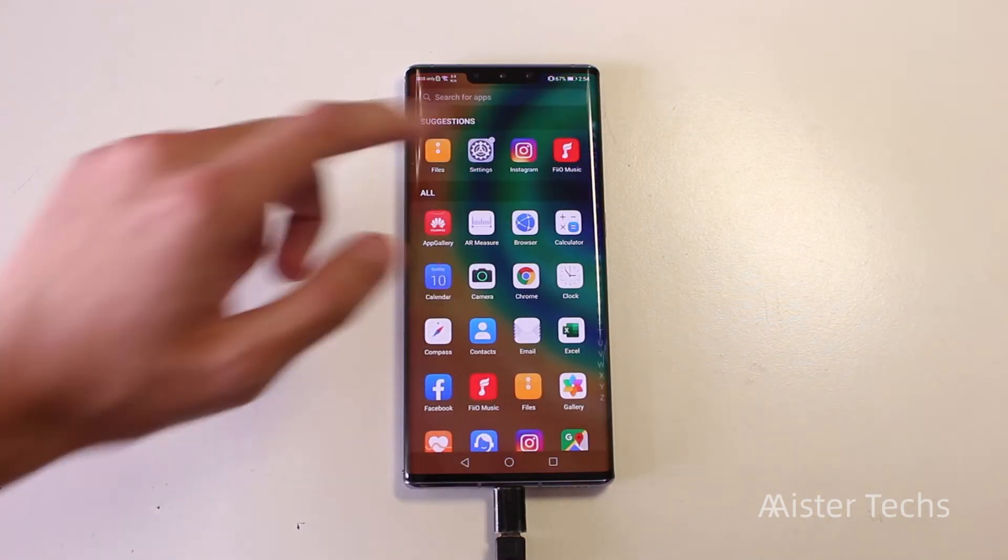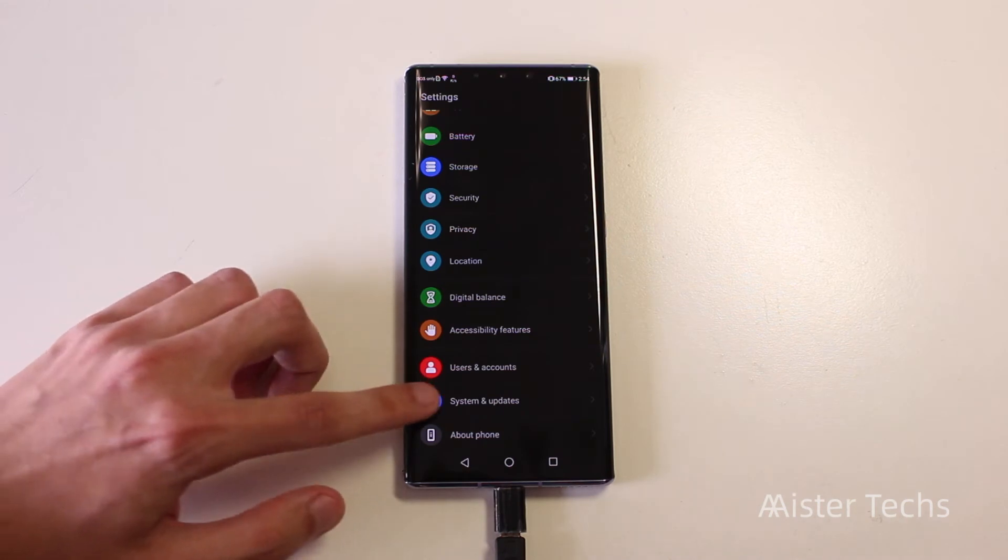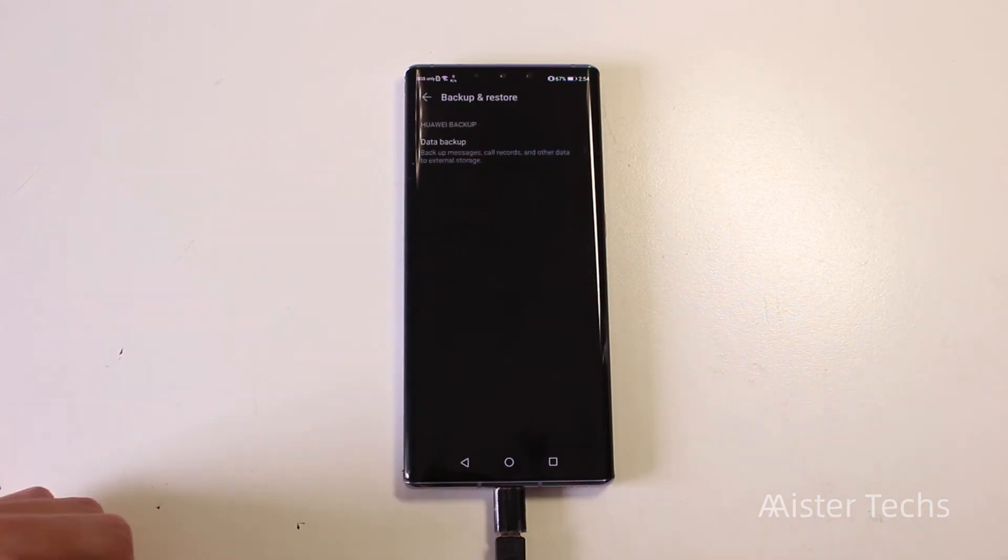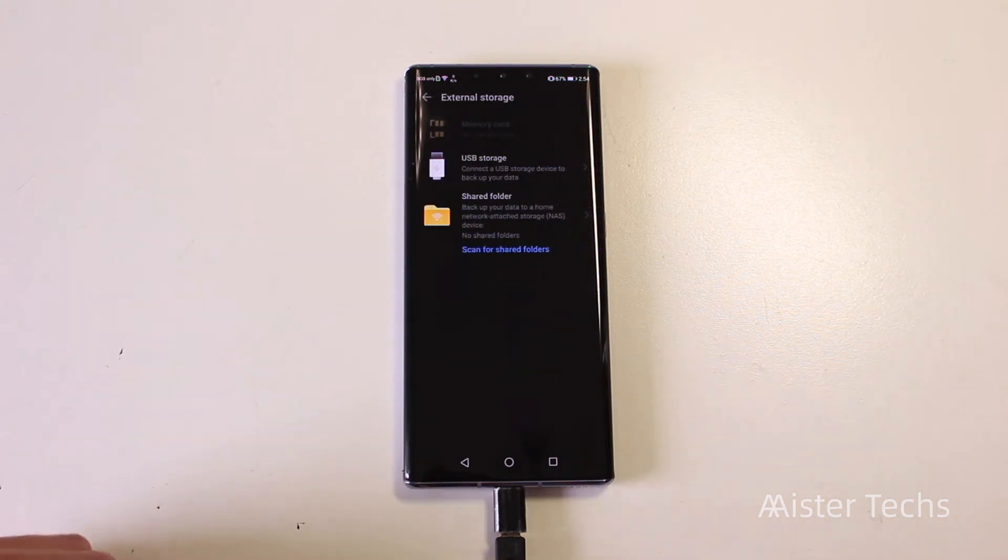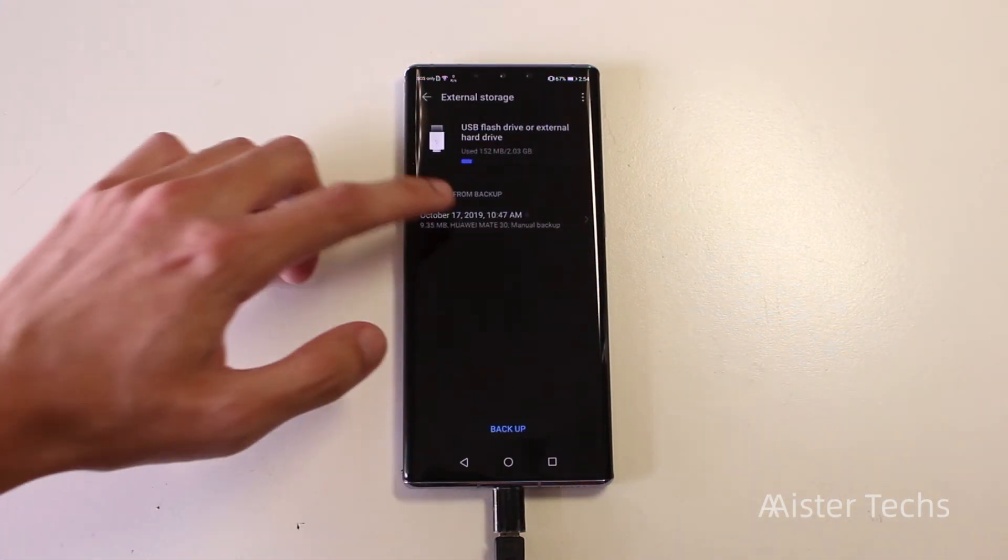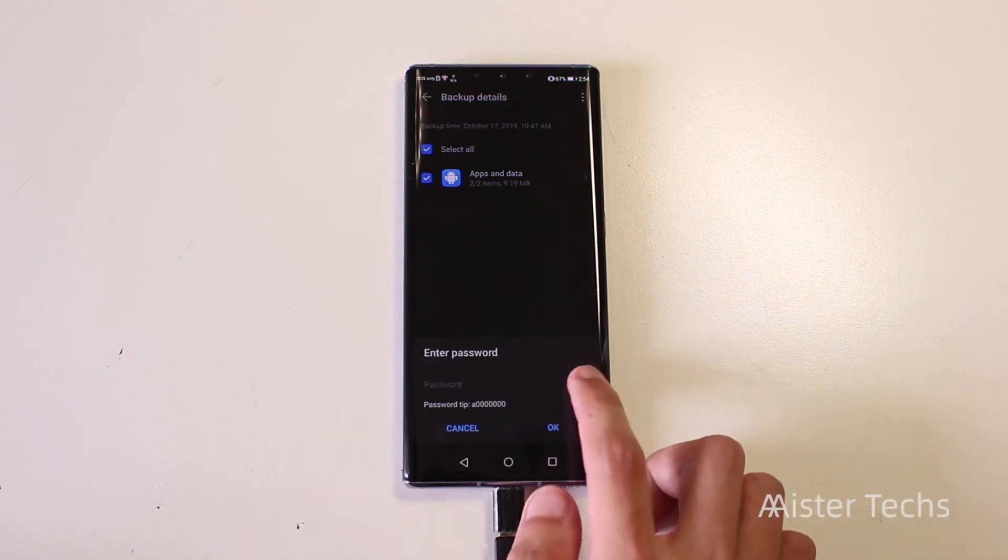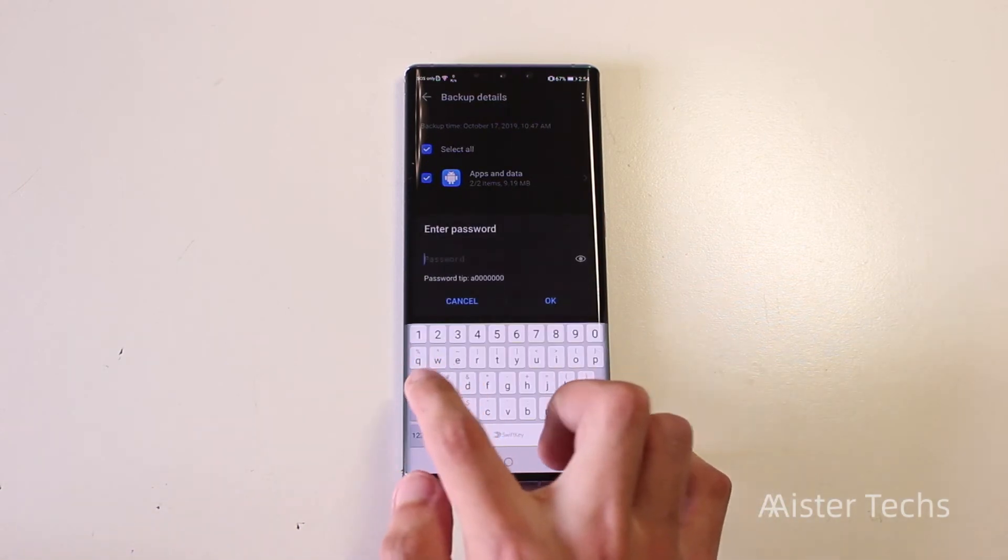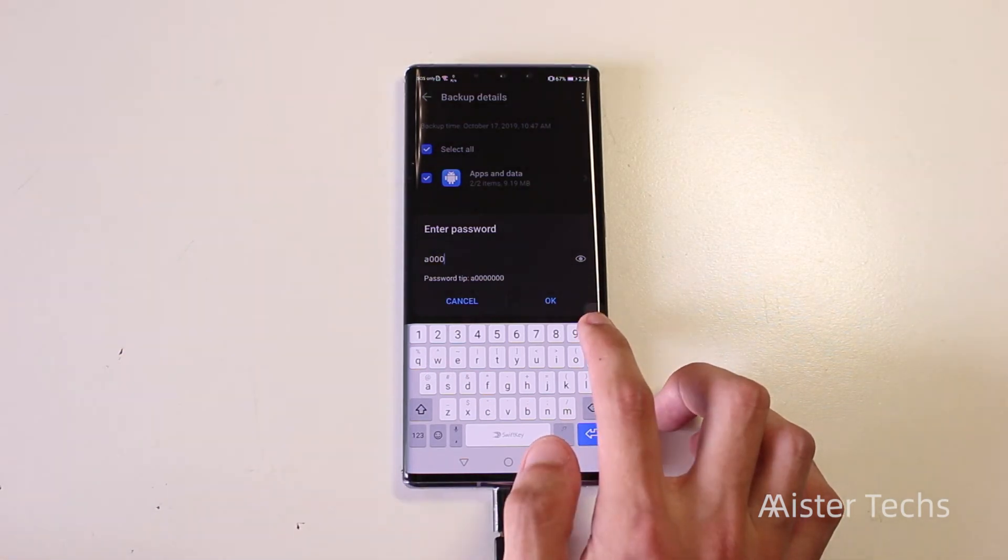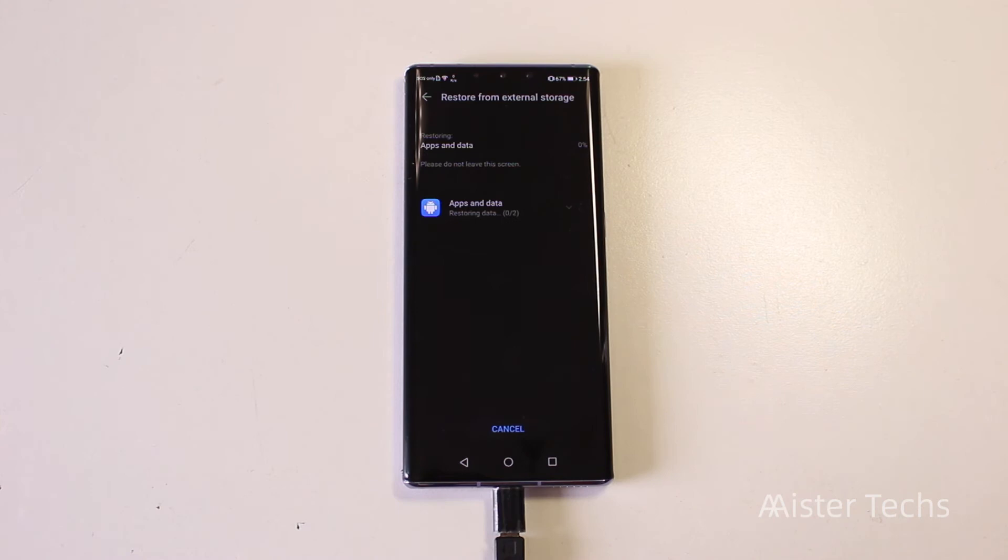Go to your settings, system and update, backup and restore, data backup, USB storage and you will see one backup deck. Tap on it and tap on restore. You will need to key in the password and the password is shown below. After you are done, you will see two new apps.